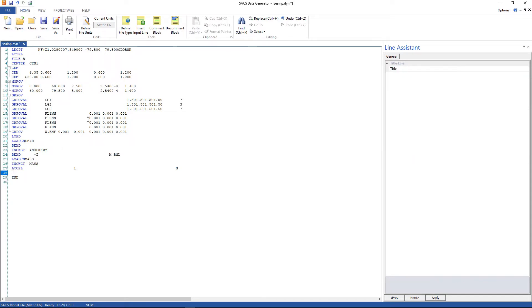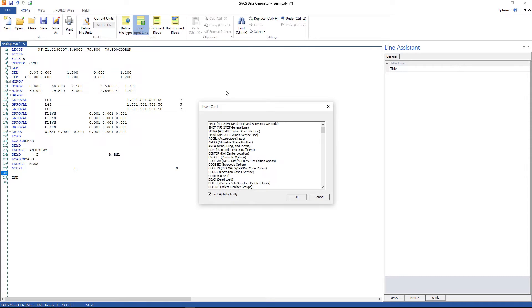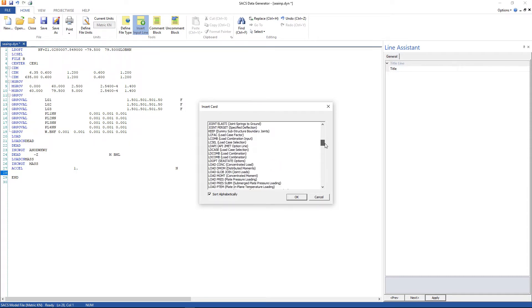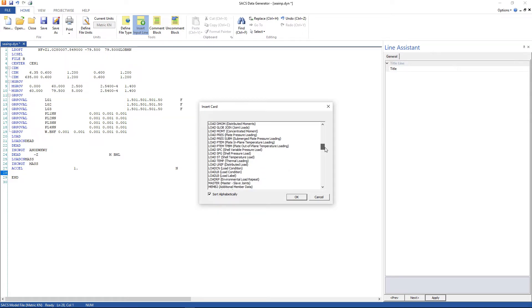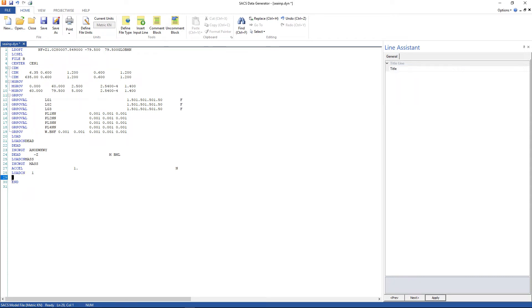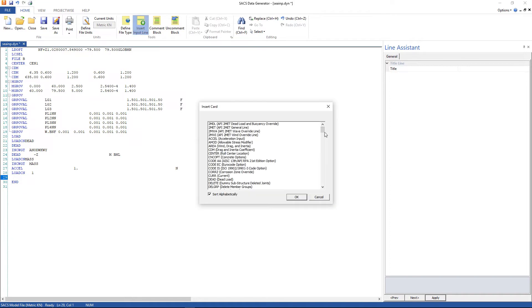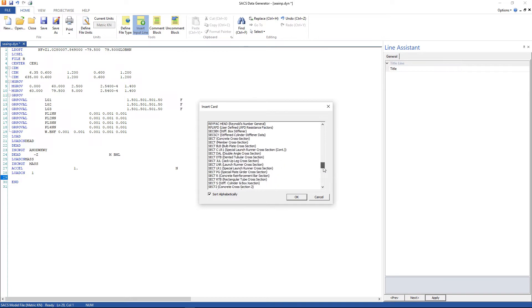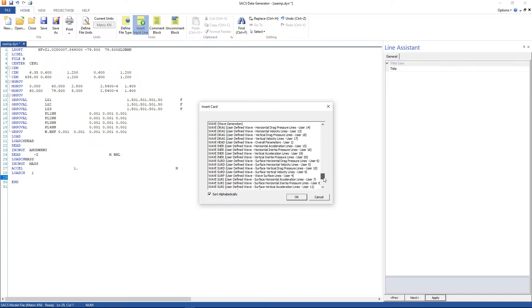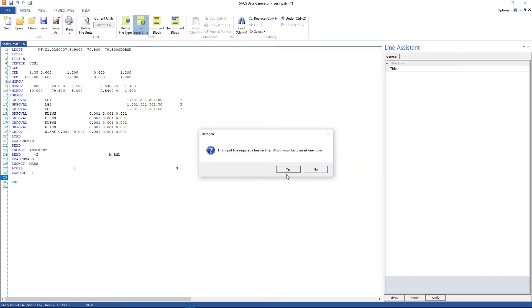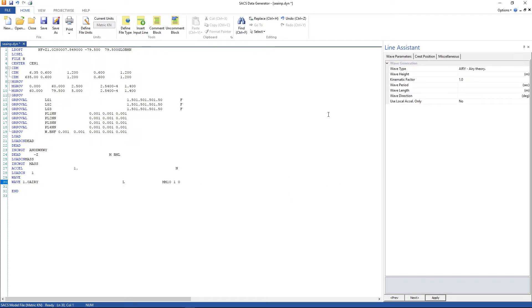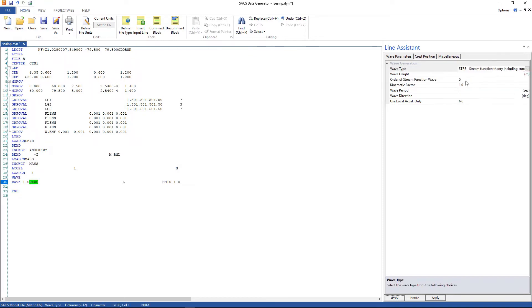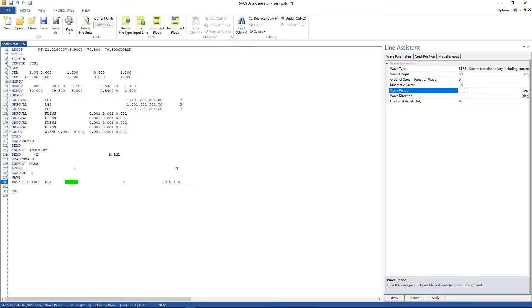And the next load condition is a wave load condition. Go to load condition. The name is one. Now include the wave generation line. Click yes. And let's change the wave type to string function. The wave height 6.1 meters. The wave period 12 seconds. Direction 0.